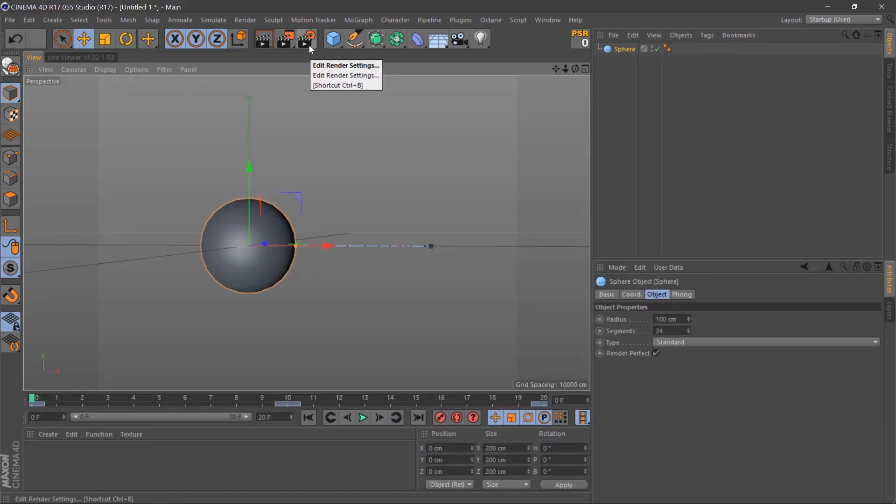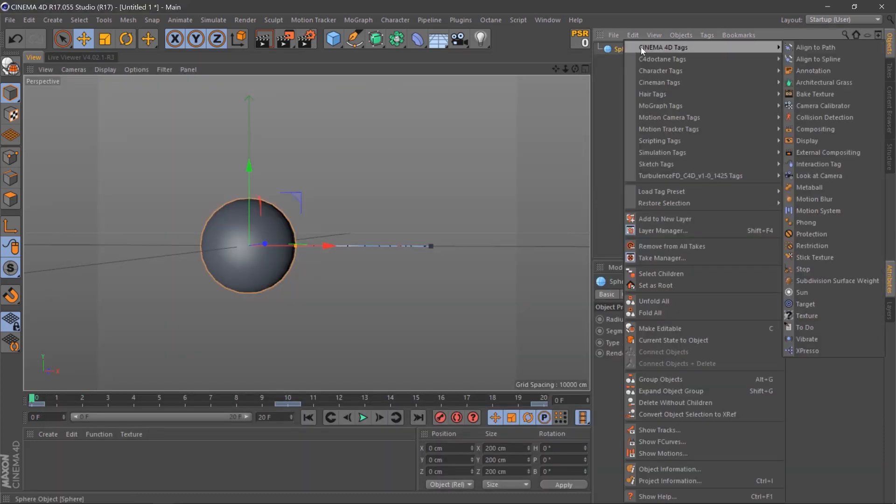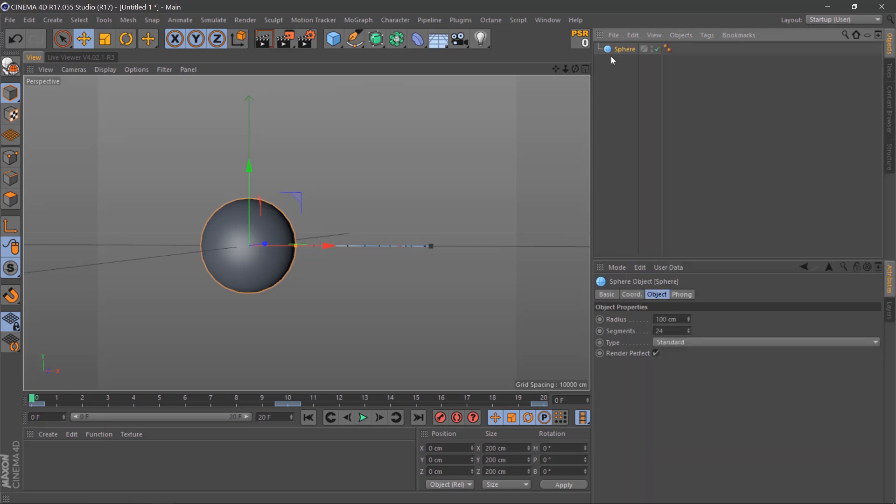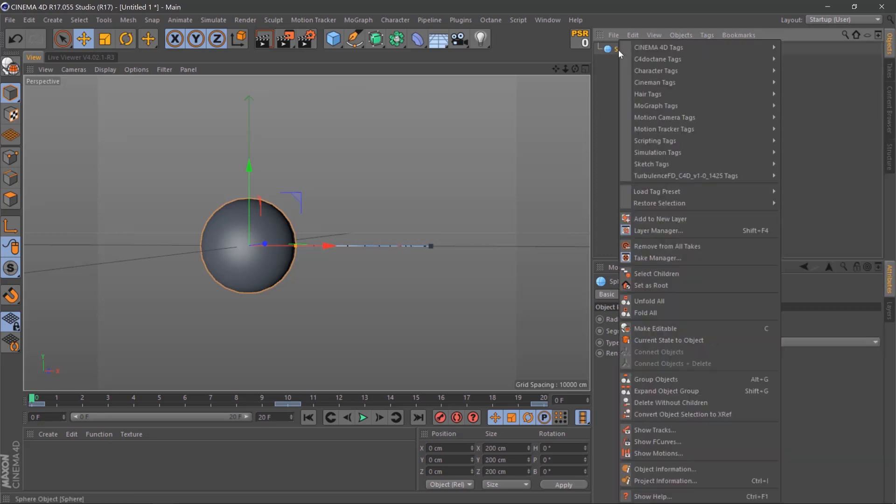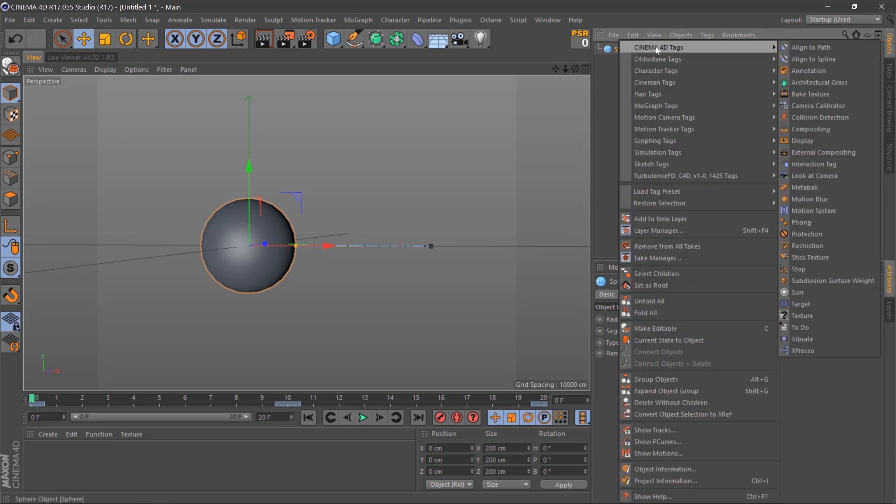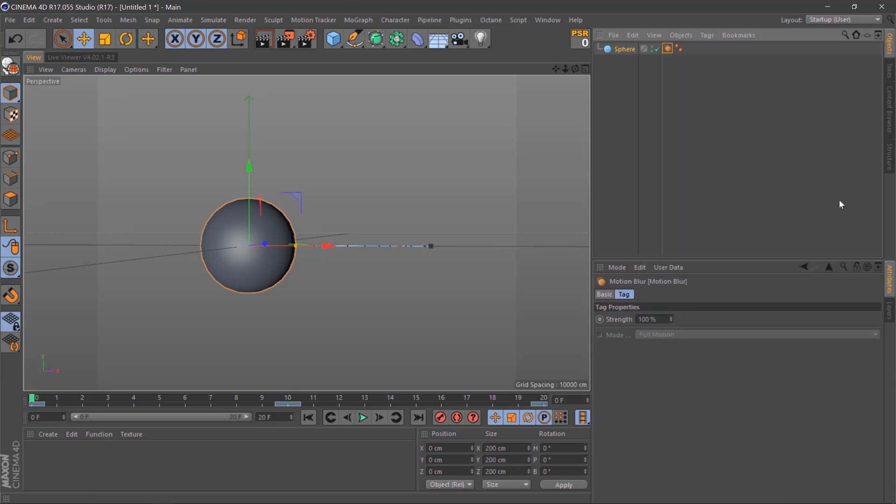If we want to add Motion Blur to this, all we need to do is right click our sphere, go to Cinema 4D tags and Motion Blur.